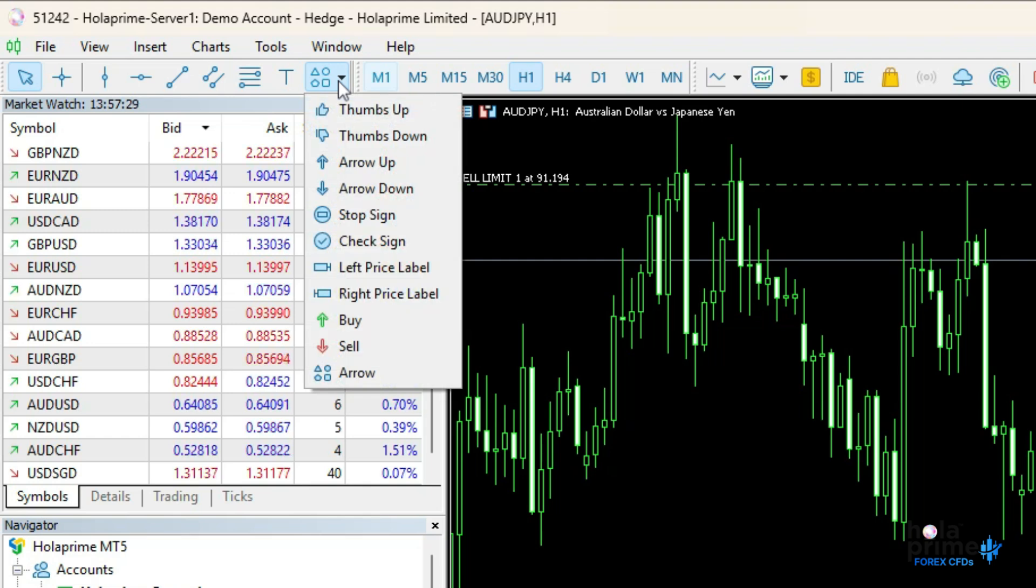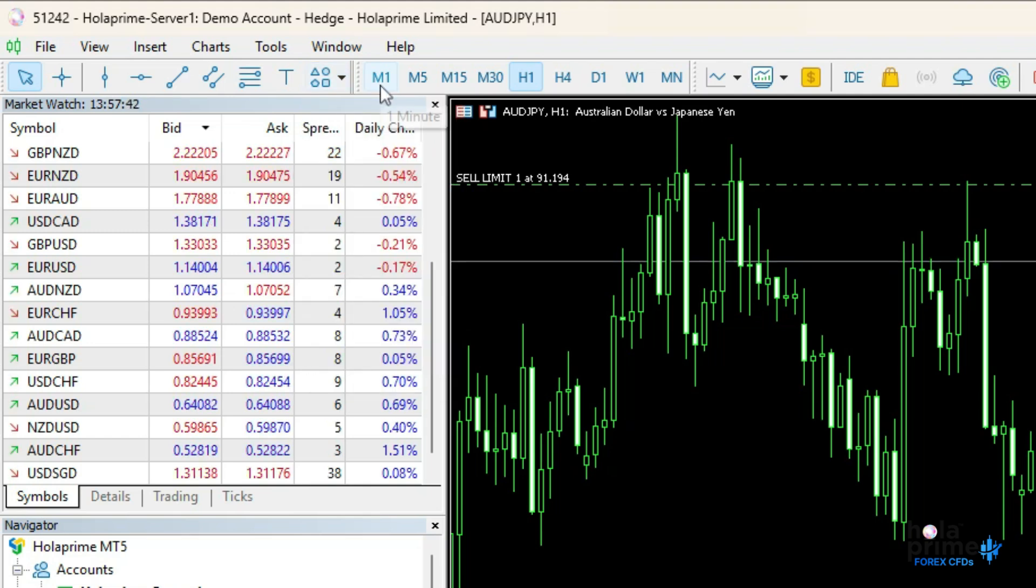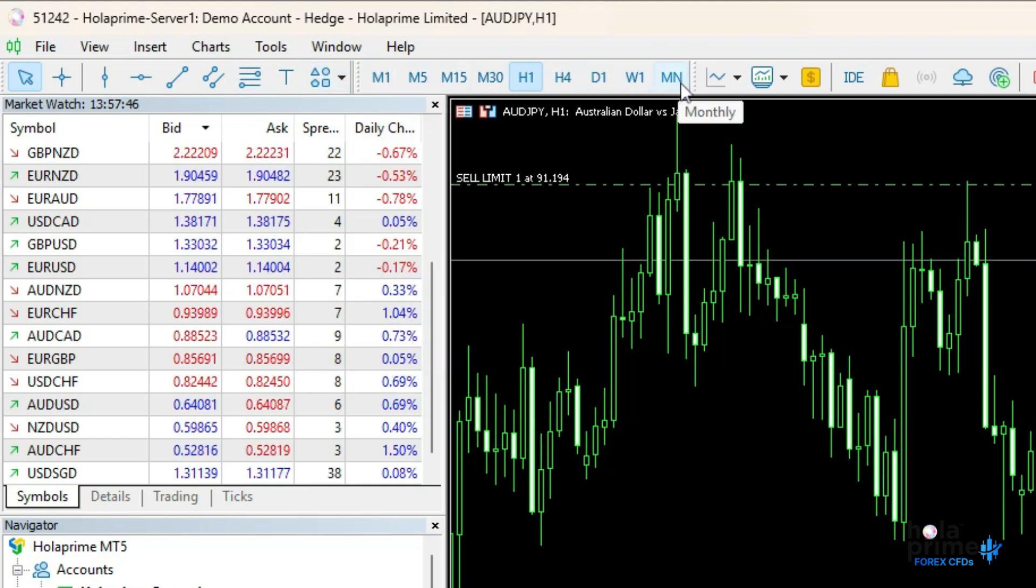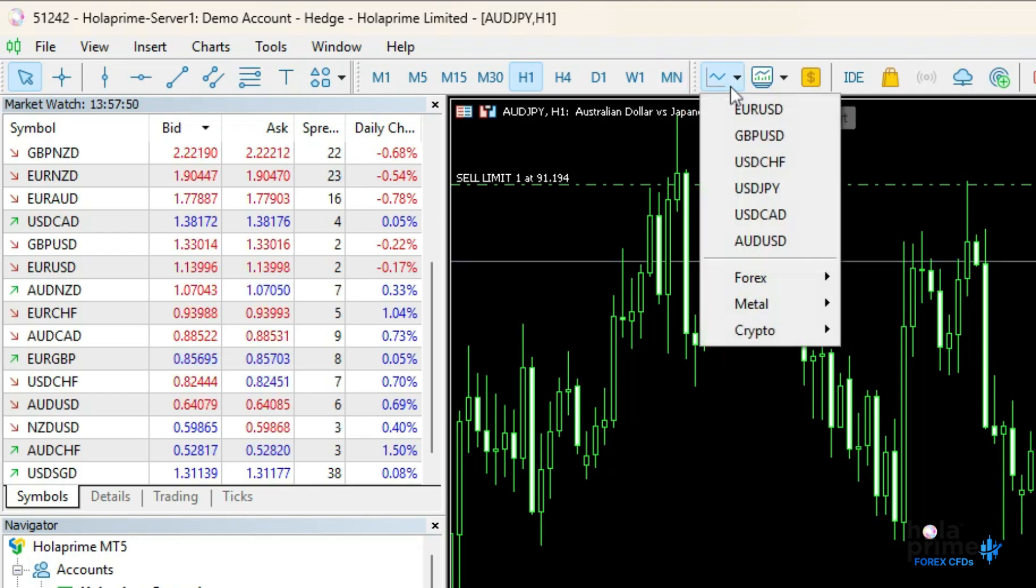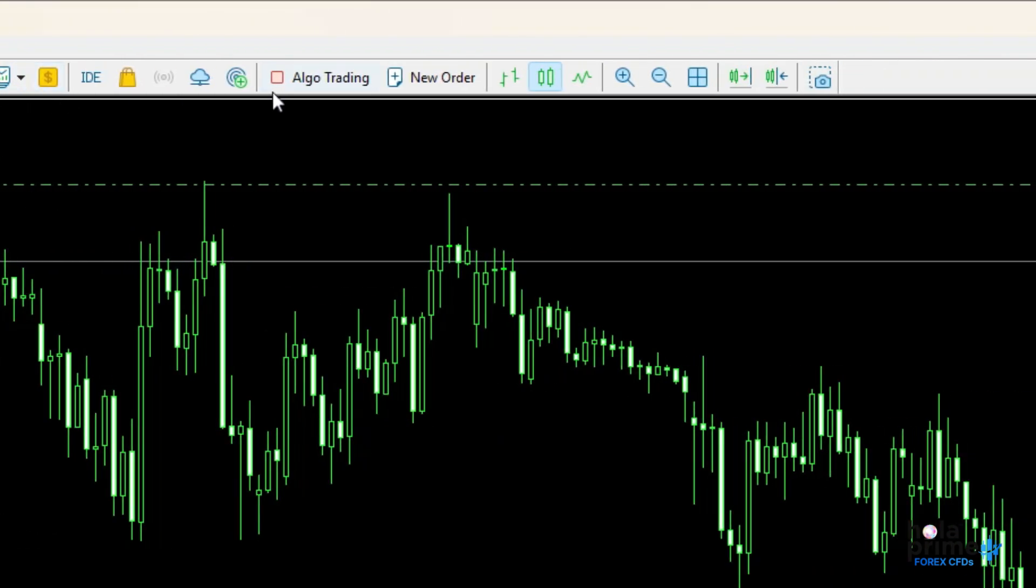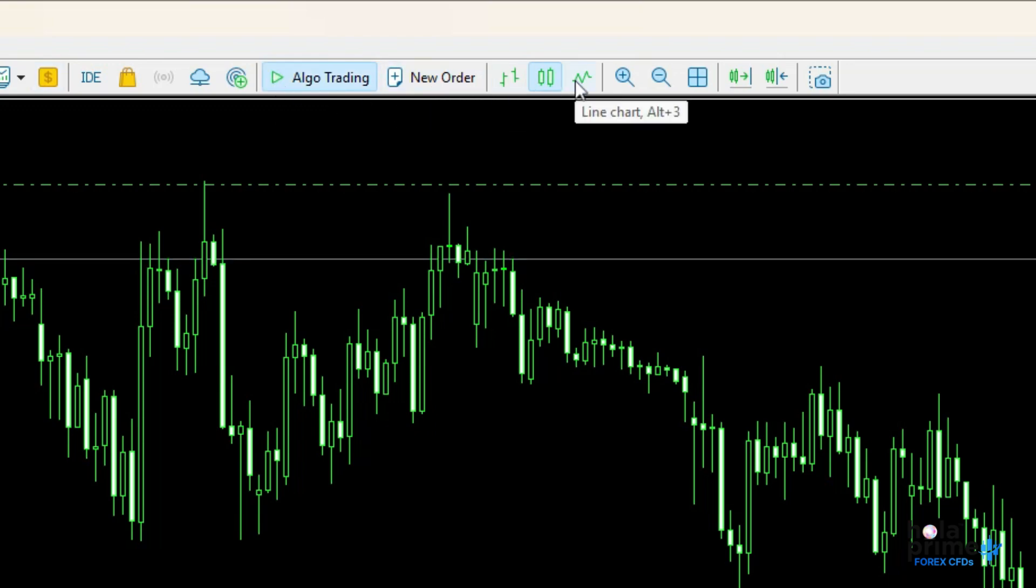Then we have the timeframes toolbar ranging from one minute to monthly. Lastly, the standard toolbar gives quick access to key features like opening new charts, enabling algo trading, placing orders, and changing chart types.